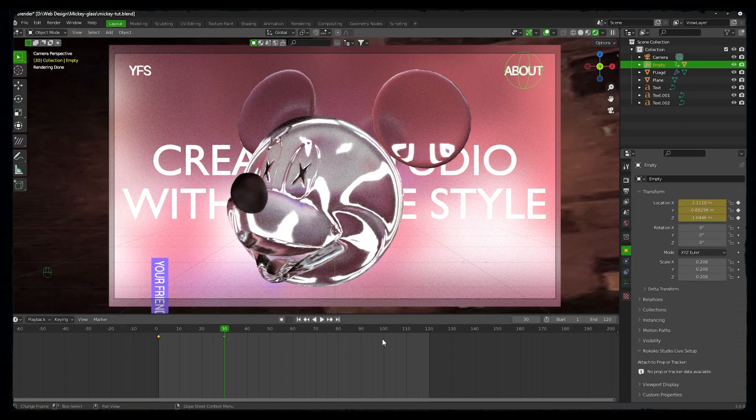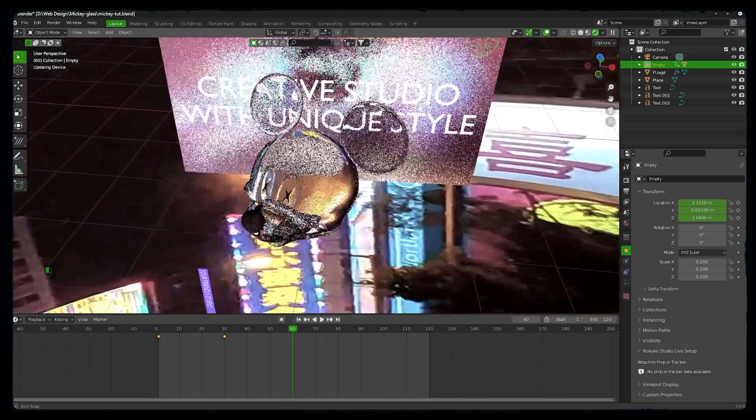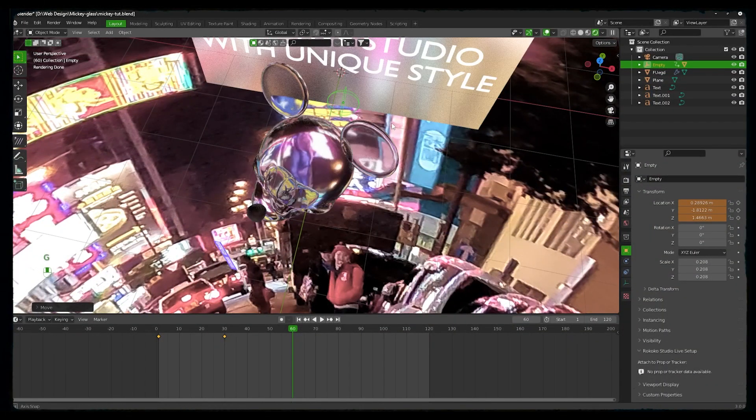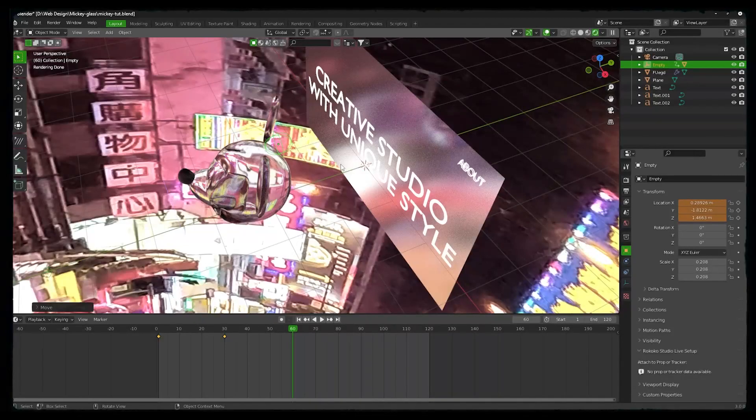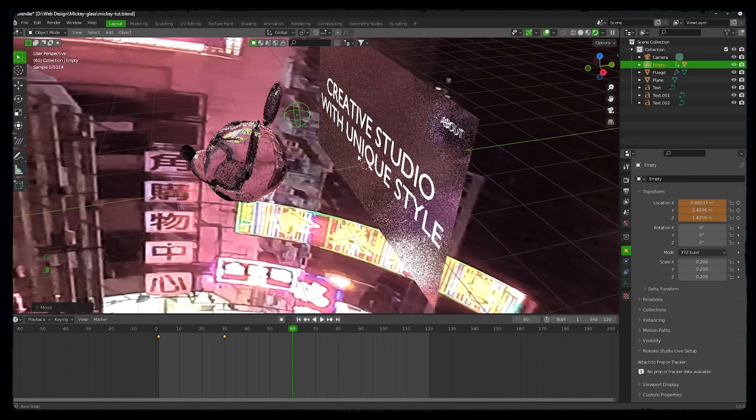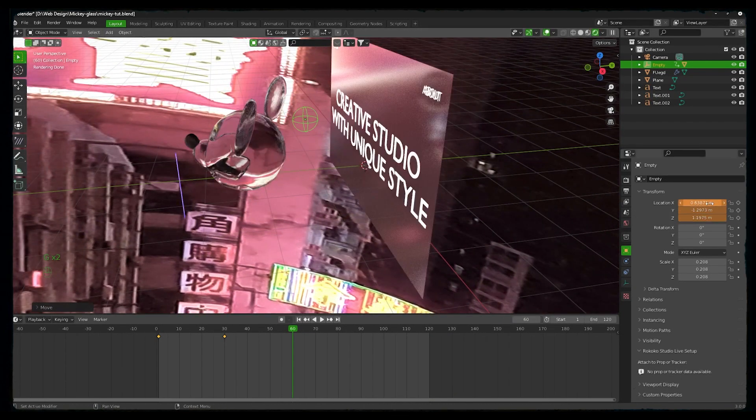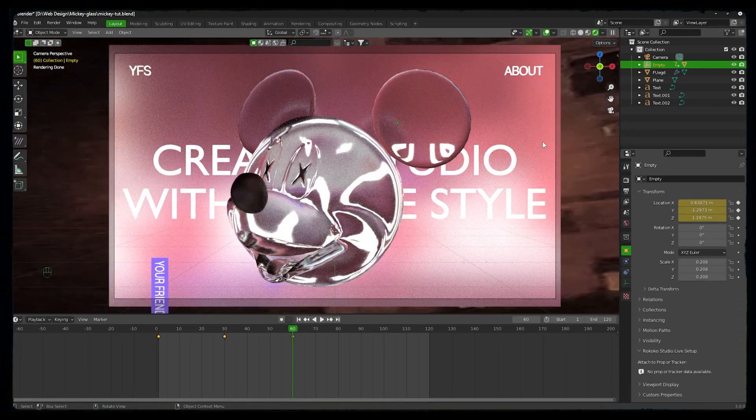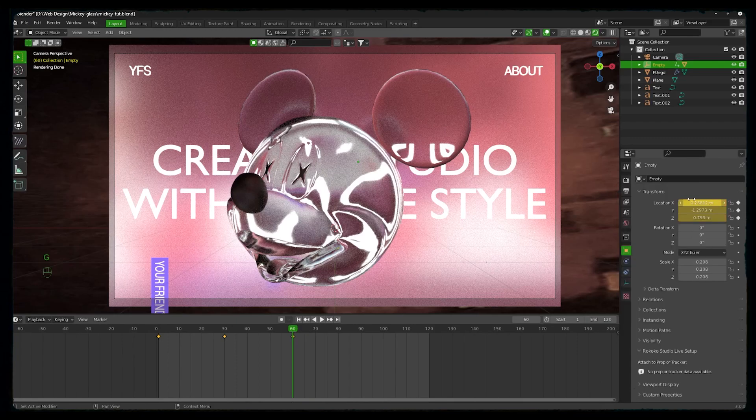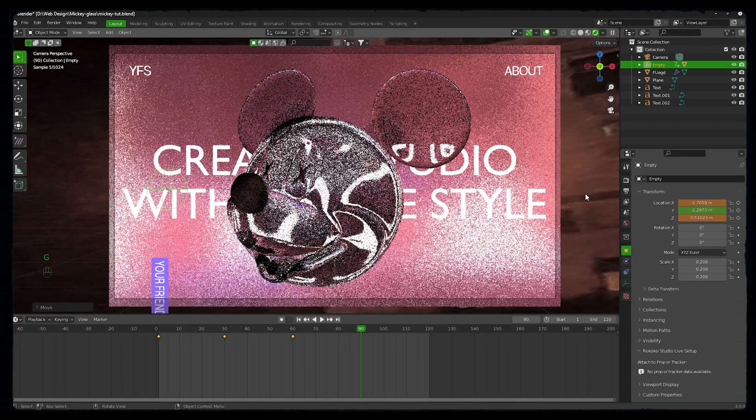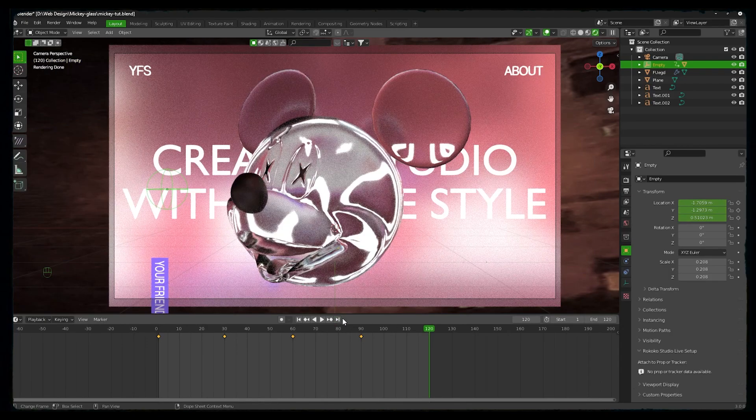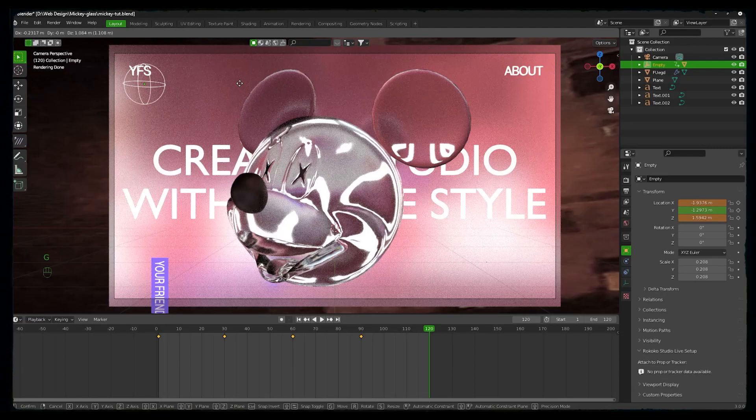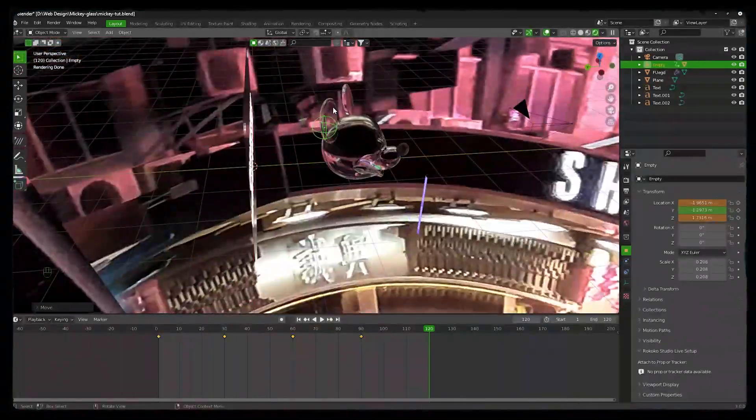Again, on location, insert keyframes. Then on 60, we will get our empty just behind the Mickey head. Then on 90 we will slide it to the left side, and again we will press insert keyframes. And then on the last frame, we will select it to go to YFS.